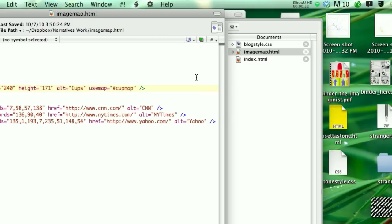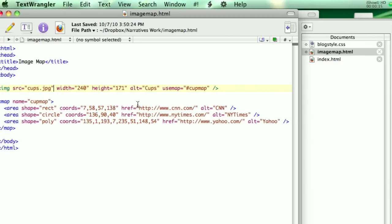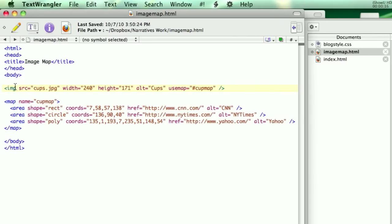So you can use the sample code that's on here and bring it into Text Wrangler and open it up. And so you see it here. So there's two areas. You are saying show the picture and then have the picture cut up into sections. So up here you're showing the picture.